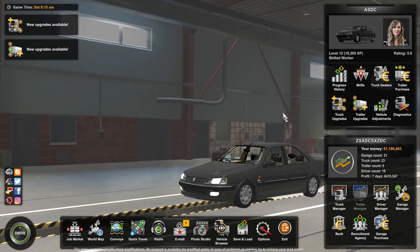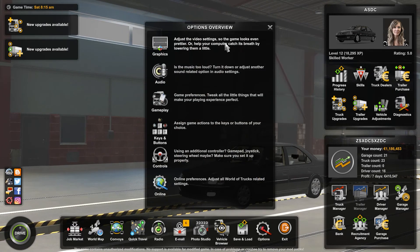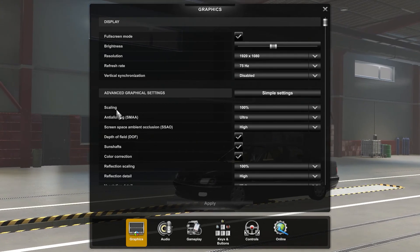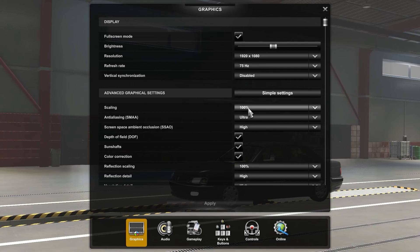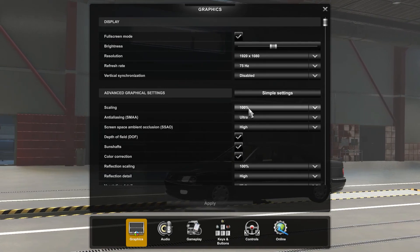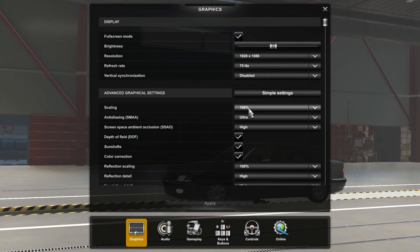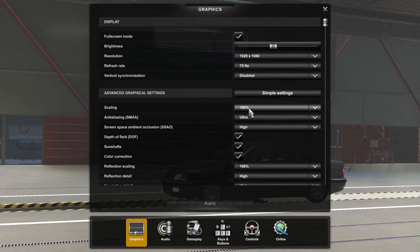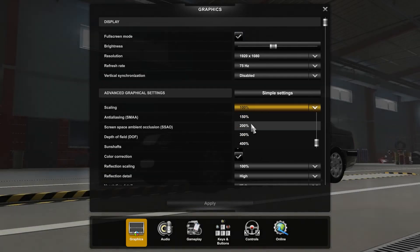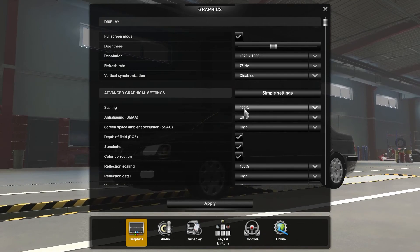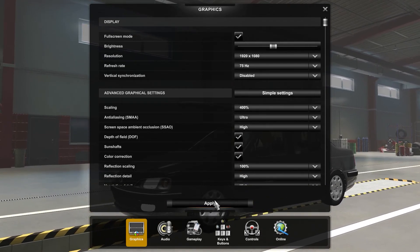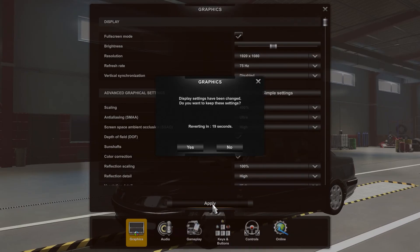If you go to Options and Graphics, there is an option called Scaling. Many people don't know what this is — this is basically not scaling your monitor but scaling your resolution. This is like texture resolution in most games. So if I set this to 400 — make sure this is playable at 400 with your graphics card.